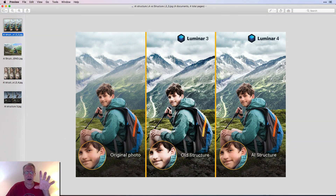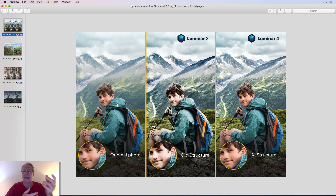Skylum announced today that Luminar 4, which comes out later this fall, will include the AI structure filter. You already know about the sky replacement filter, but it's also going to have this AI structure filter. AI structure is, as the name implies, an artificial intelligence-based structure filter.